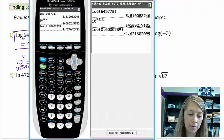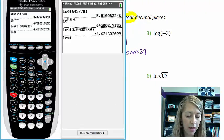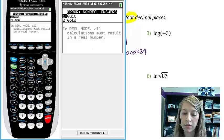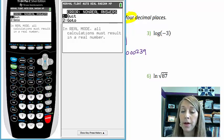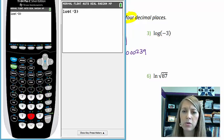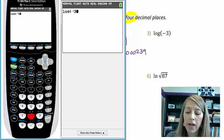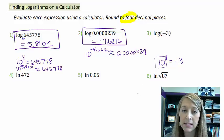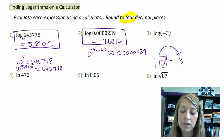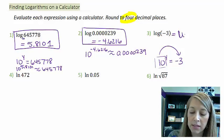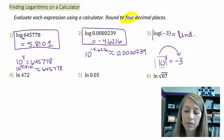For number 3, log of negative 3 — the calculator returns a non-real answer. After verifying the input is correct, we investigate why: we're asking 10 to what power equals negative 3? No matter what power you raise a positive number to, it will always be positive — it can never equal a negative number. So we cannot take the log of a negative number. The answer is undefined.